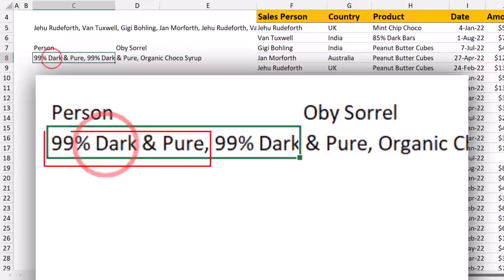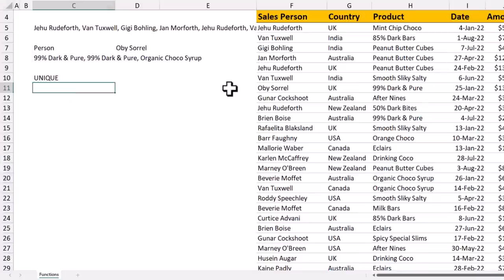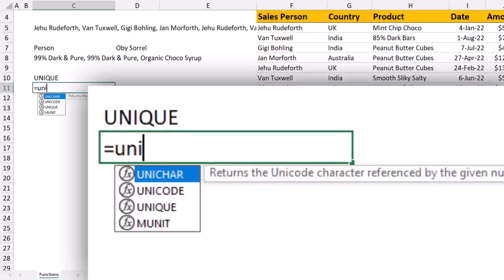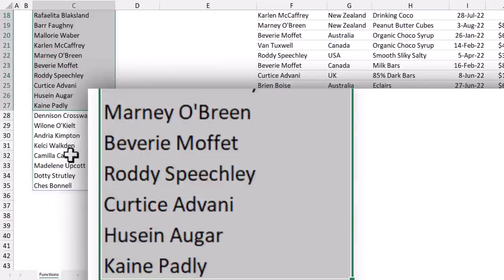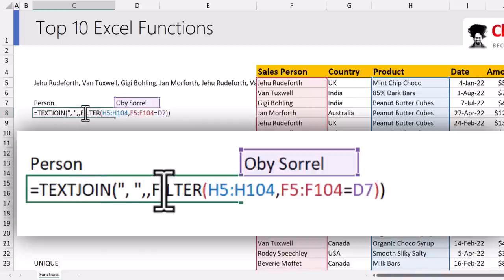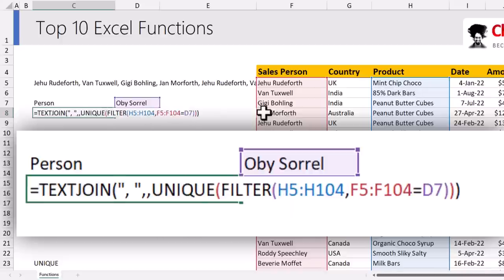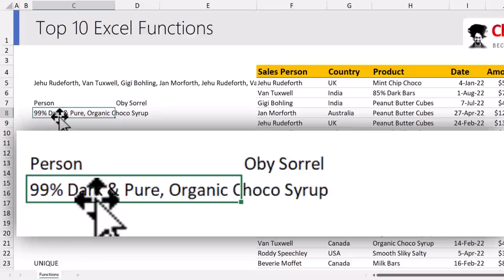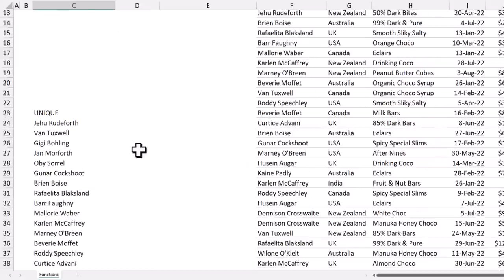One issue is that '99 Dark and Pure' appears twice in the list — this is where the UNIQUE function comes in. UNIQUE removes repeated values from your data. For example, to see all unique salespeople: UNIQUE of the salesperson column shows only the distinct individuals across 100 records. Applying it here: instead of TEXTJOIN of FILTER, first send the FILTER result to UNIQUE and then to TEXTJOIN — this removes the duplicate '99 Dark and Pure' so each product appears only once.